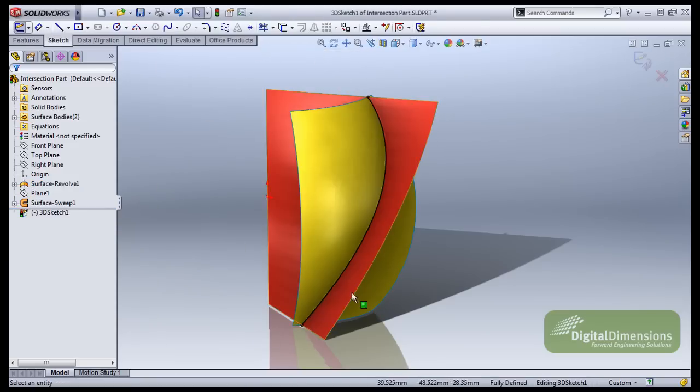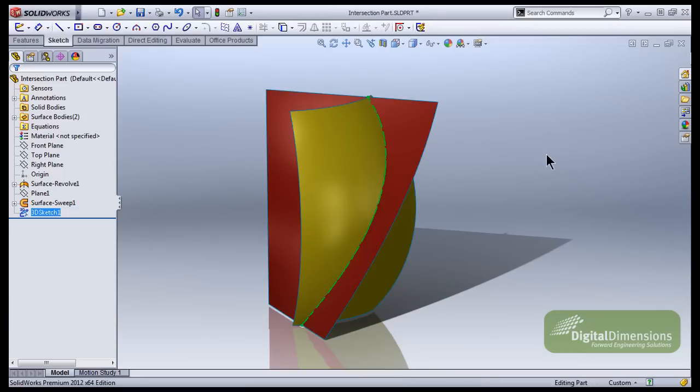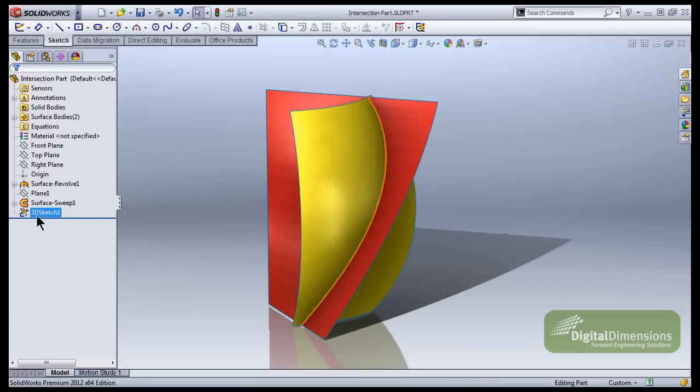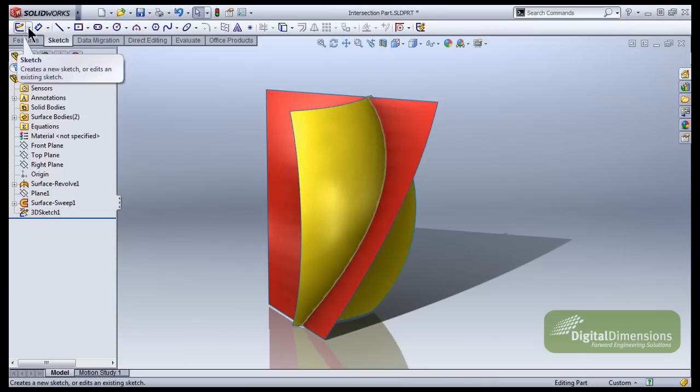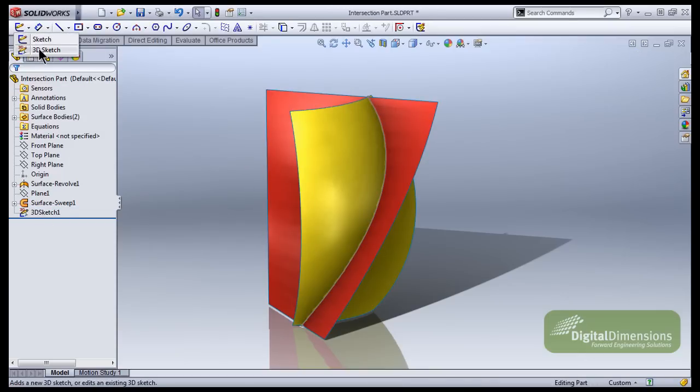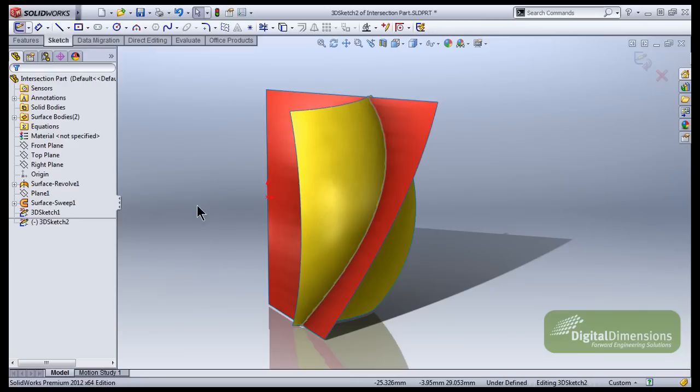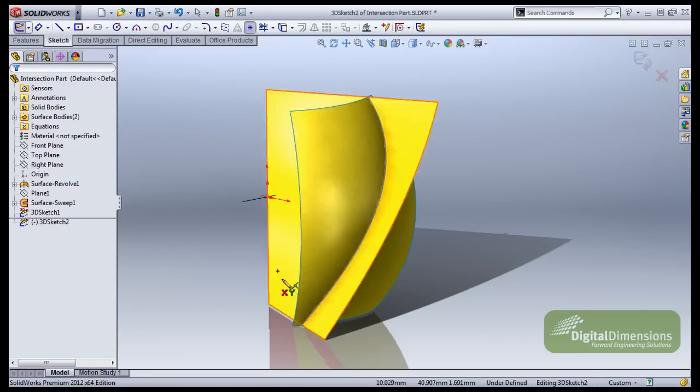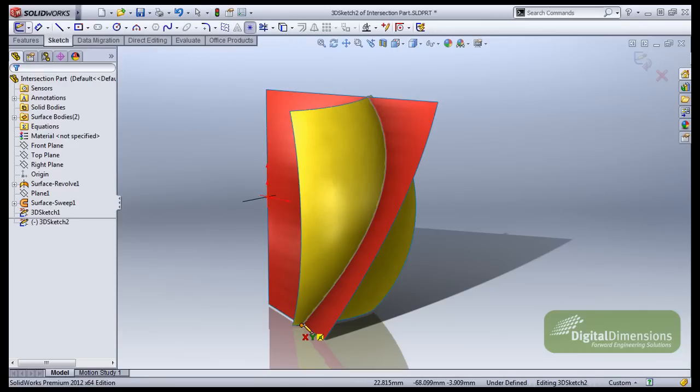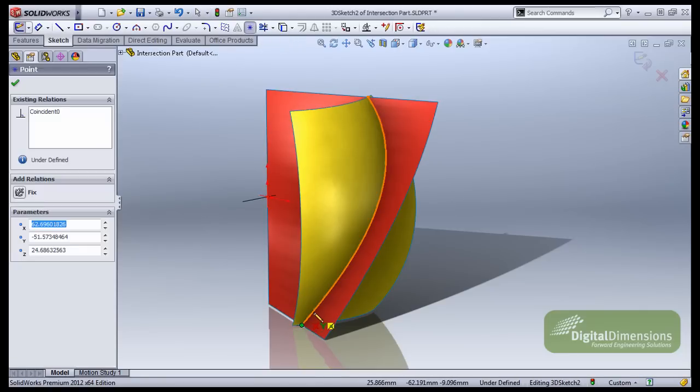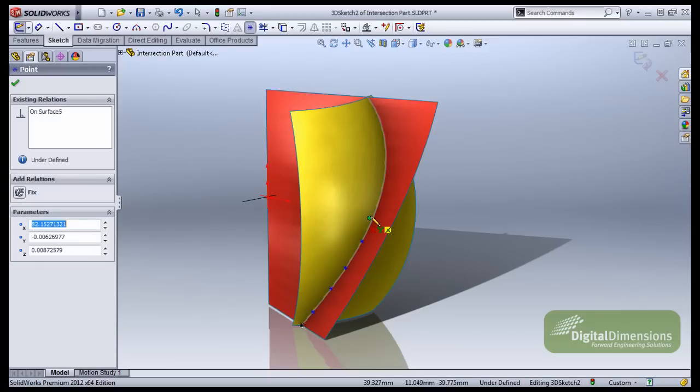All right, so intersection curve, what that does is gives us a 3D sketch with a 3D spline. So I'll exit that first 3D sketch that it created for me, and then I'll come up here and switch and create a new 3D sketch. From here all I'm going to do is grab my sketch point and drop myself a bunch of points along that edge there. And this will be the data points that I want.